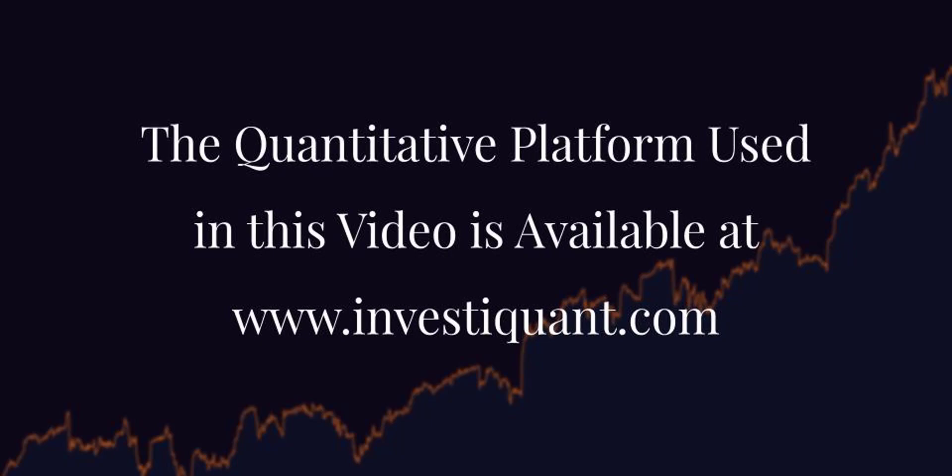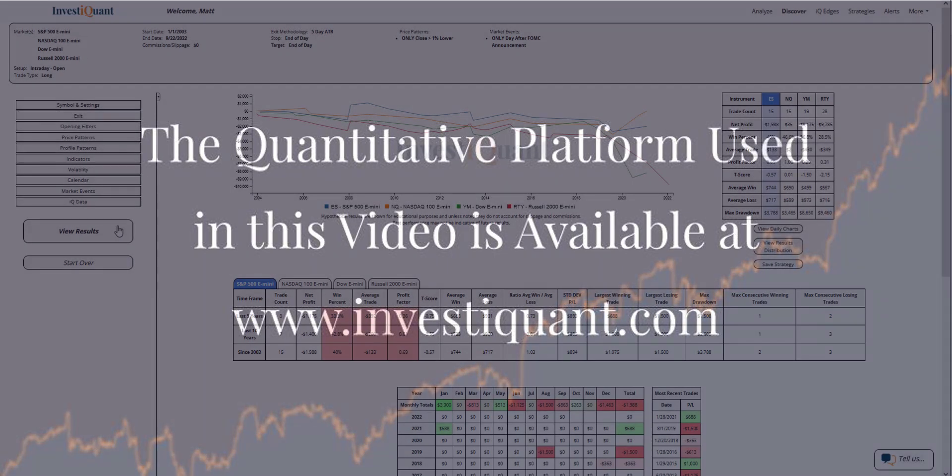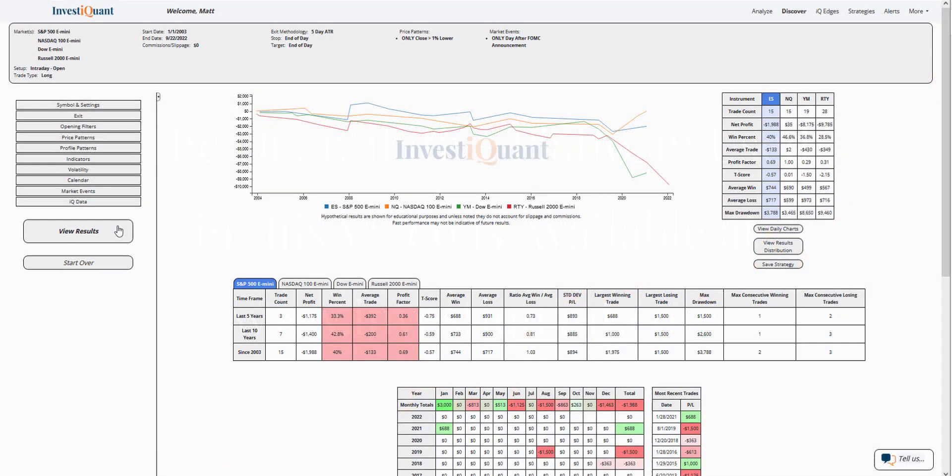Here we go. These are the results based upon entering the market long at 9:30 a.m. Eastern time, exiting at 4:15 p.m. Eastern time, when the prior day was FOMC announcement day and the market closed weak, defined as closing at least one percent lower.